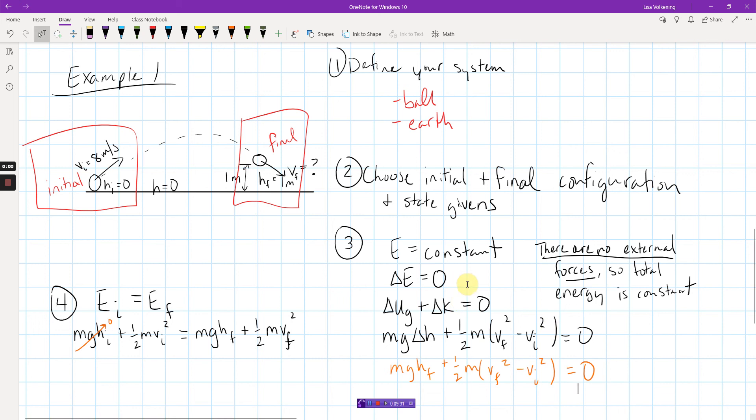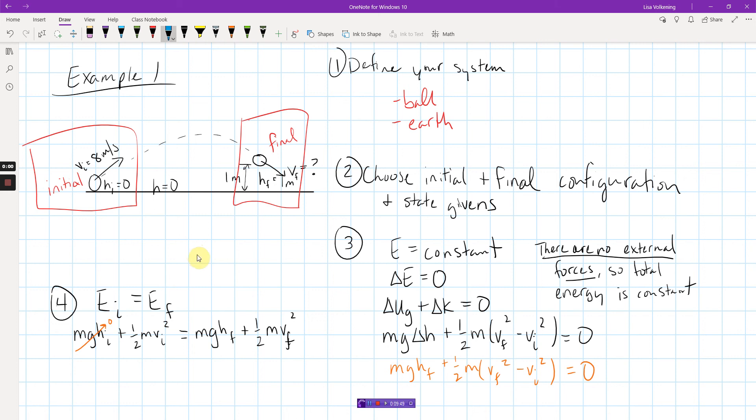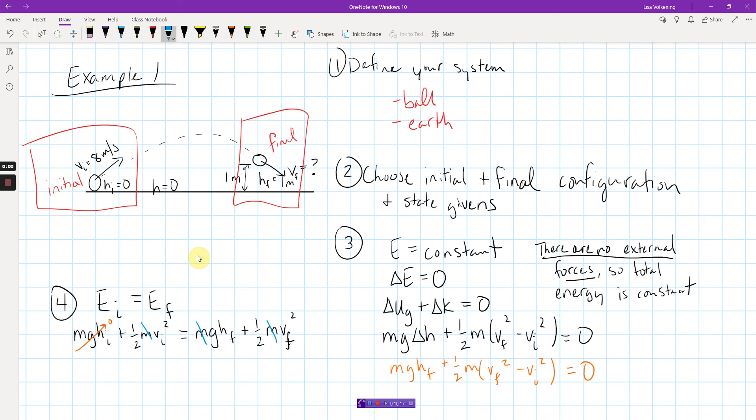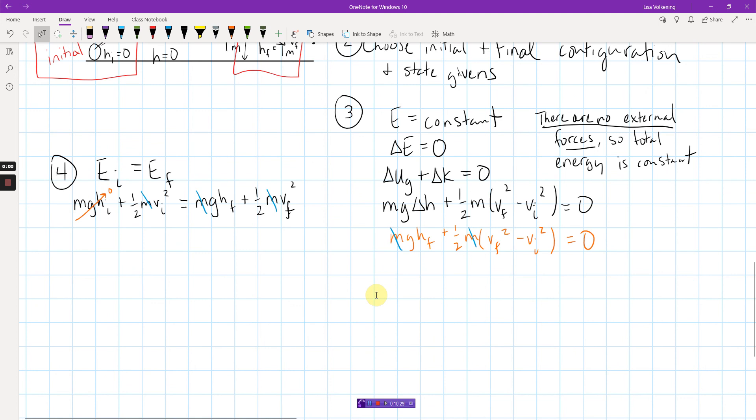Either way, either style, you write that down, and then you start plugging things in. I start with zeros to get rid of terms completely. For example, my initial height is zero, so this entire term is just gone. My final velocity, I don't know. So that's about all I can get rid of. On this style over here, what would happen is the M G delta H, that would come down to just being M G H final. I guess I'm doing this problem twice right now.